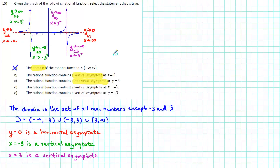Comparing our results with the answer choices shows us that D is the correct answer. The rational function contains a vertical asymptote at x equals negative 3.